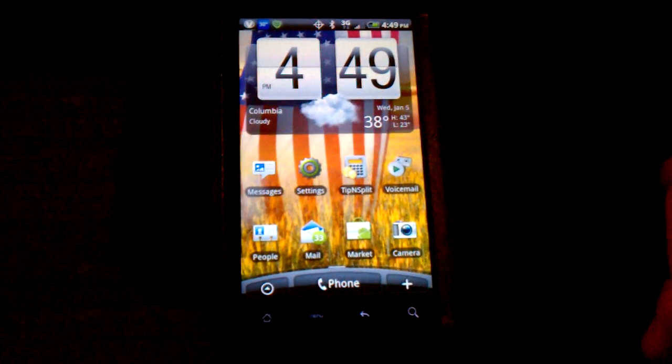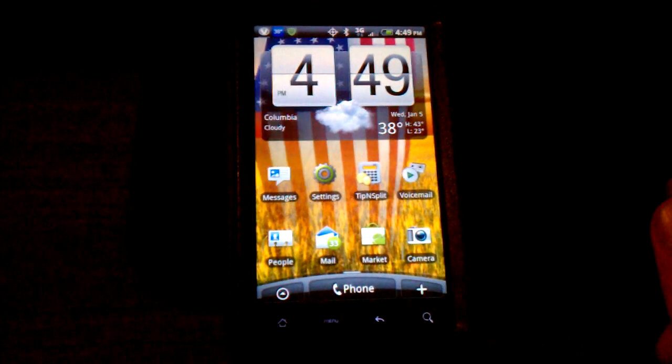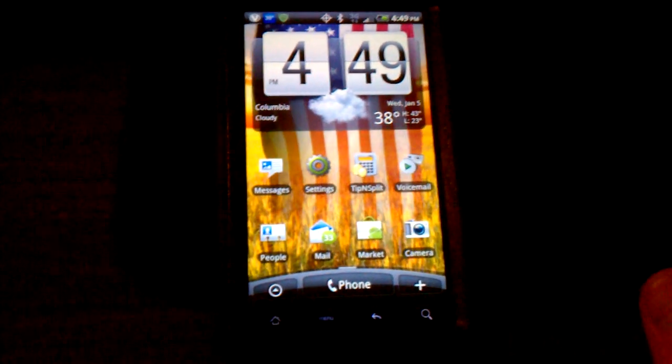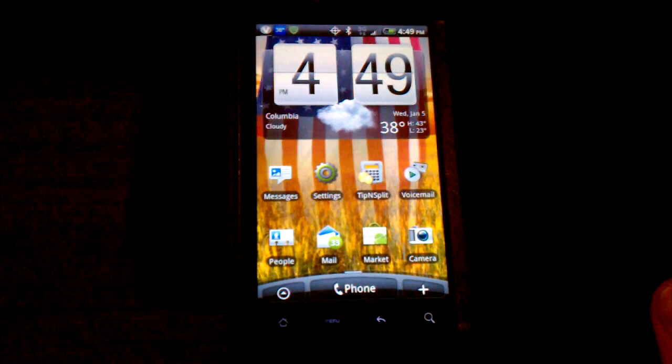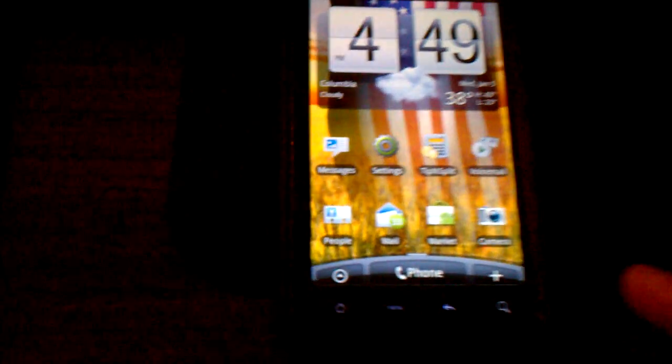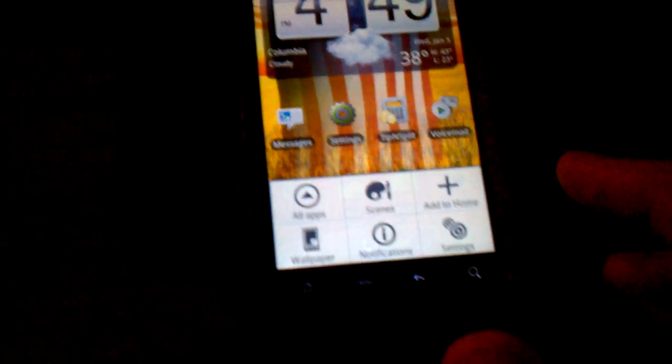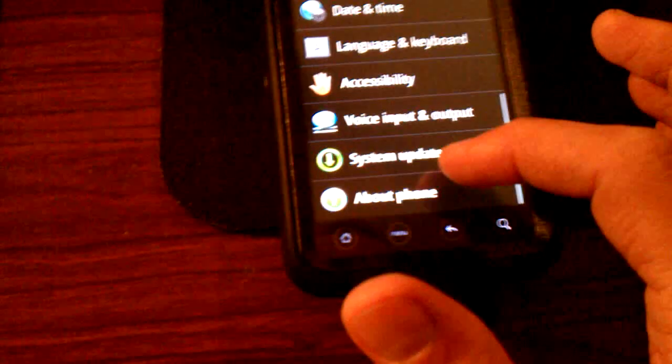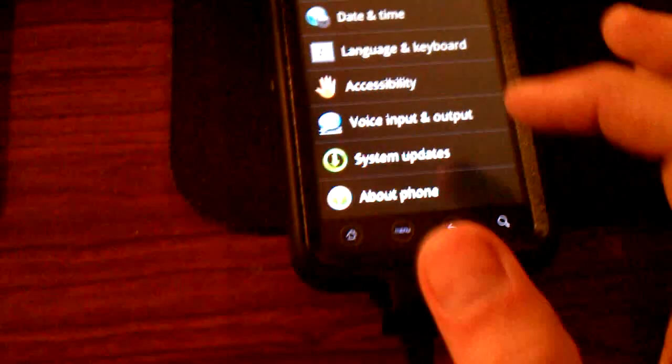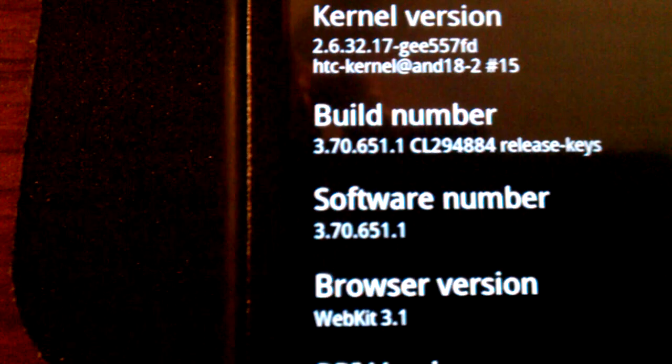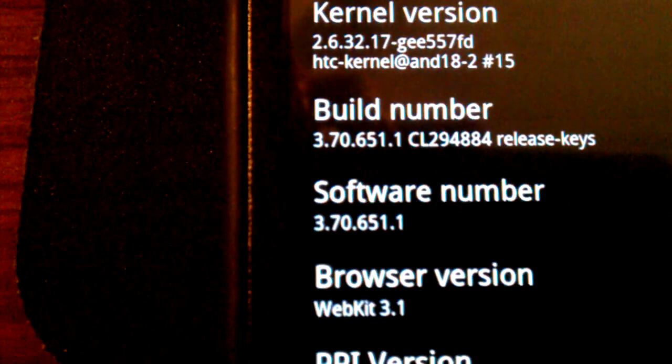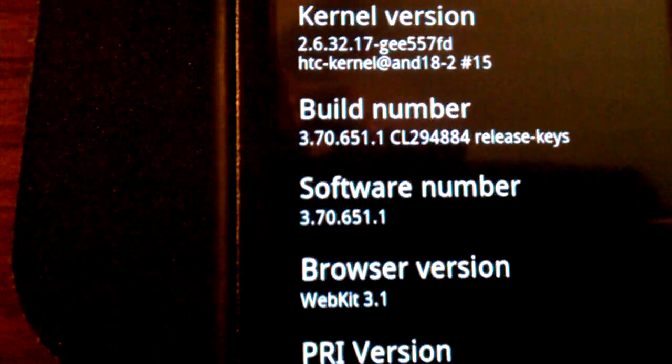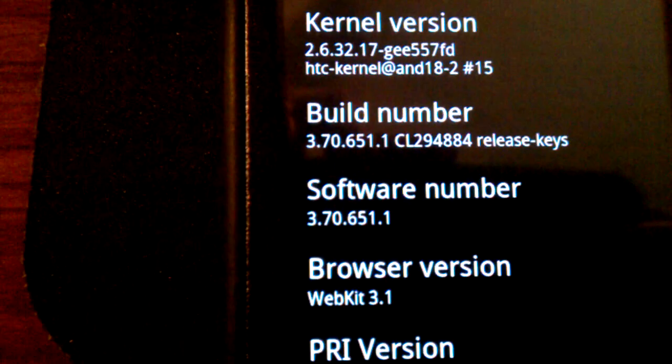All right, we're going to be taking a look at the HTC EVO 4G, and we're going to be rooting it with Unrevoke 3.3.1. Go ahead and look at the software real quick so we can tell that it's on. When it focuses, you can see it's 3.70.651.1.